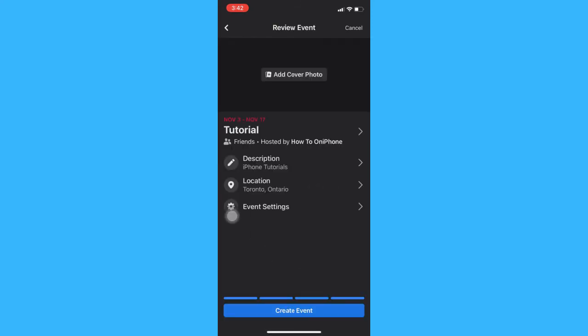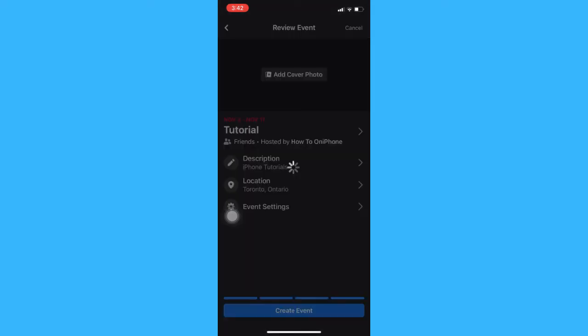In the last part, you may add a cover photo so that people will be attracted to your event. Click create event and wait for it to load.